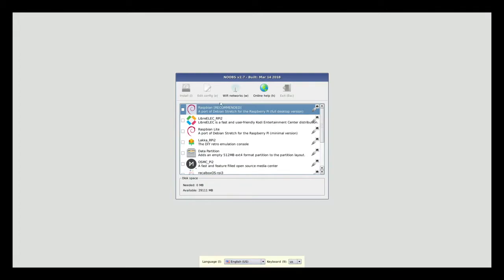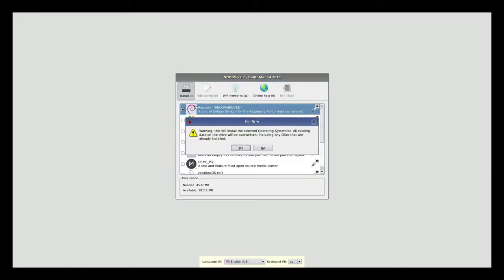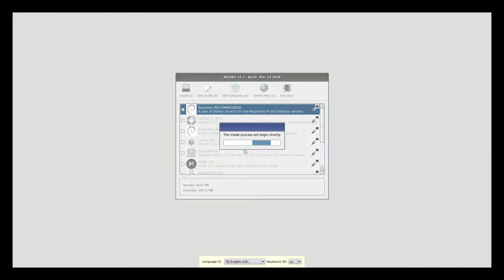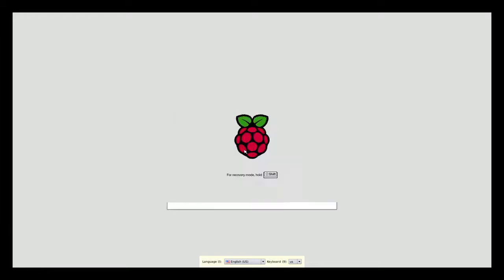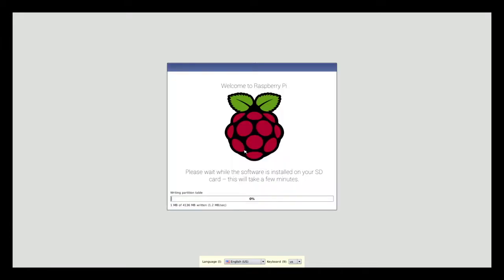I'm setting my keyboard to the US layout and proceeding with the Raspbian install. I get a warning box that tells me that my disk will be erased and any previous operating systems will be overwritten. This is going to take a while, so we'll come back once it's done.